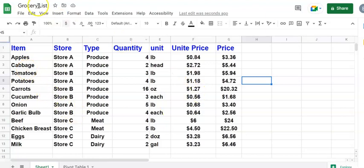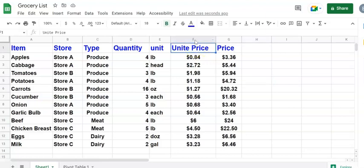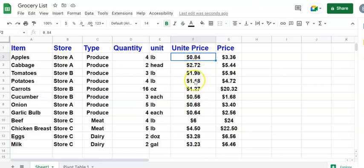As you see here, I have a grocery list with columns of item, store, type, quantity, unit, unit price, and price. Now I would like to arrange or sort the unit price under column F from most expensive going downwards to least expensive. So I would like to see the most expensive on the top then going downward to least expensive.